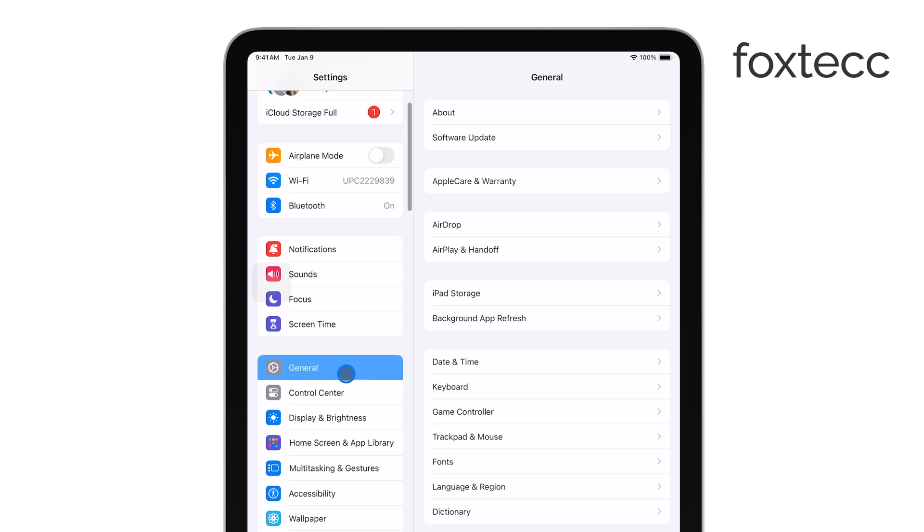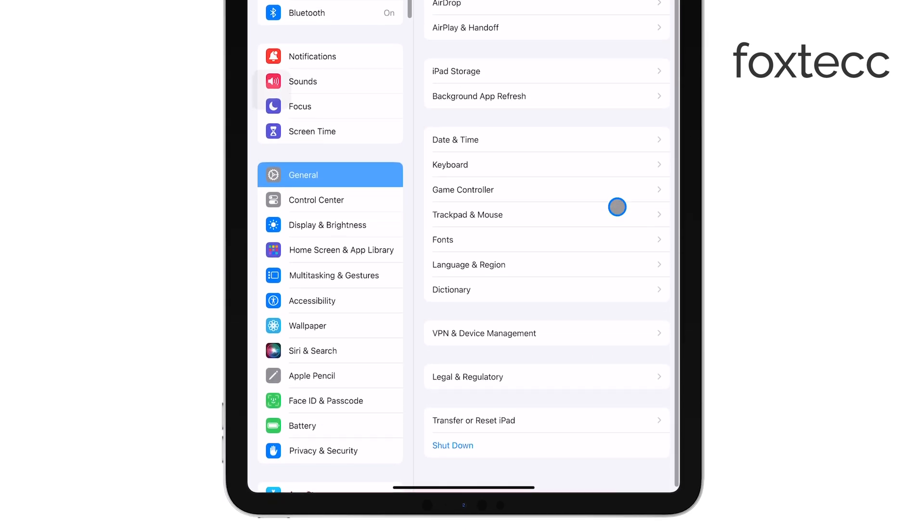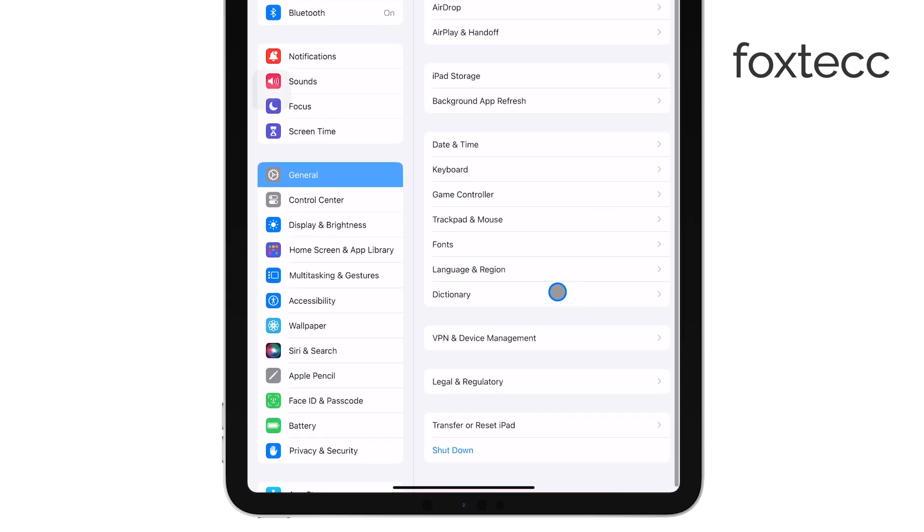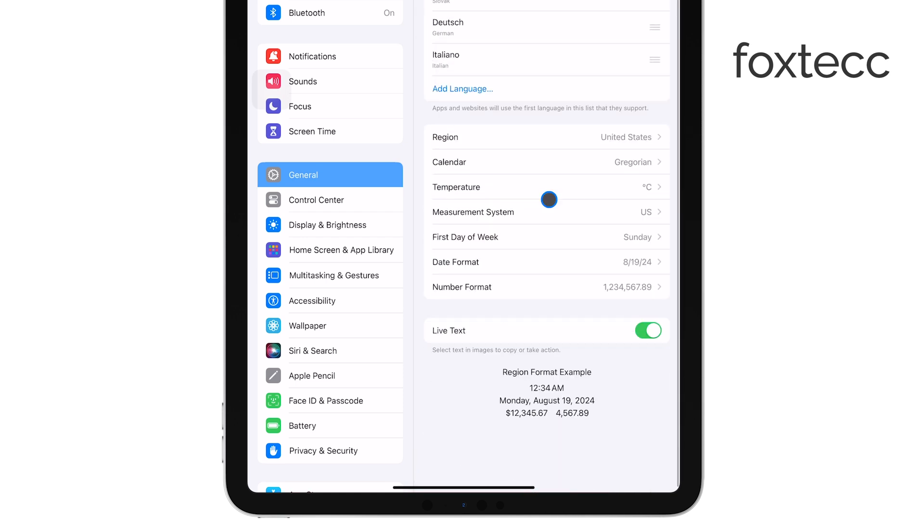This is where things get a little odd. Disabling scan text is actually found under Language and Region, which doesn't seem like the most obvious place for this setting, but that's where it is.